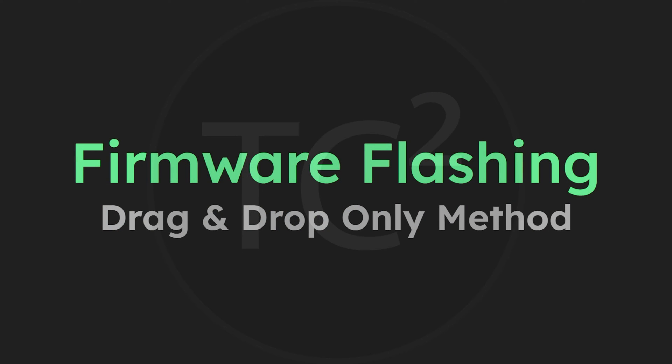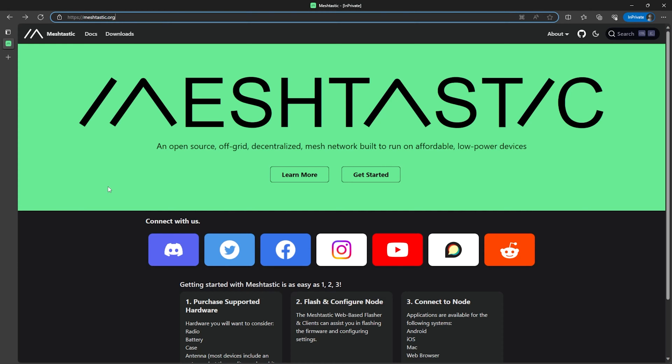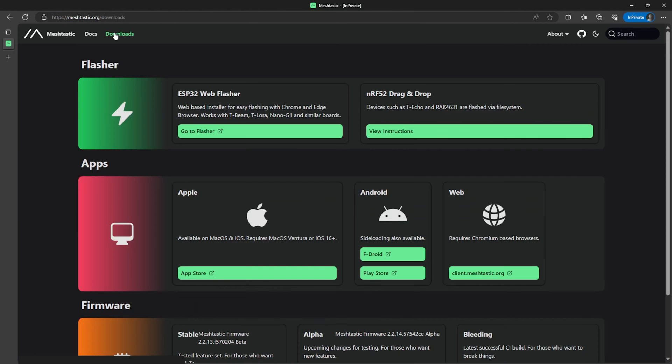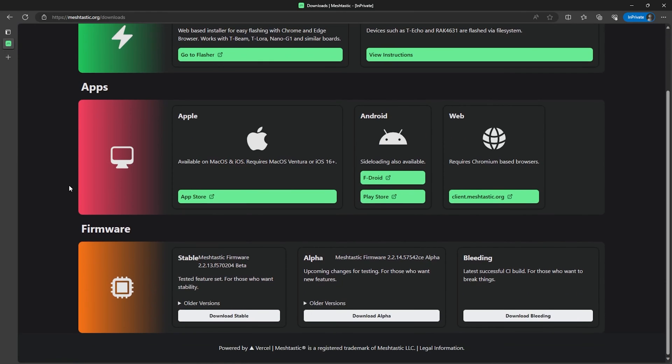Now that we have the device put together, we're ready to flash the Meshtastic firmware to it. The flashing process is simple. First we'll head over to the Meshtastic website and download the latest firmware, so go to meshtastic.org. Then from there we'll click on Downloads.